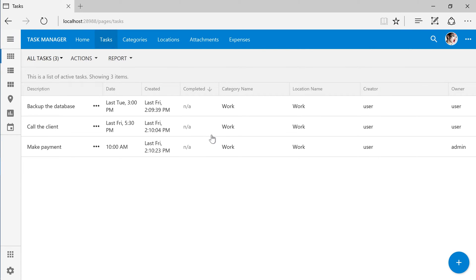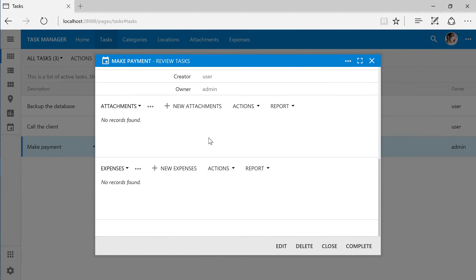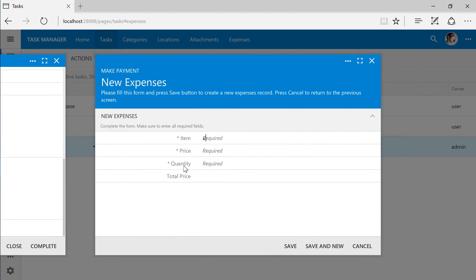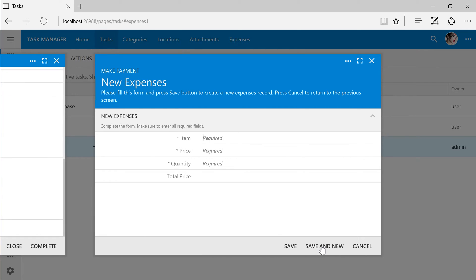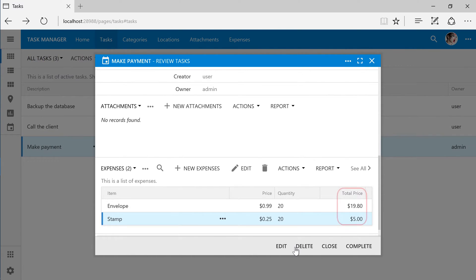Let's add some expenses to a task. At the bottom of the tasks form, we can view a list of expenses. Let's go ahead and add some. Note that the calculated field is blank on the form. The total price field has been calculated and displayed in the grid.